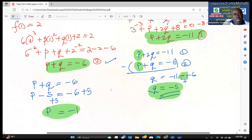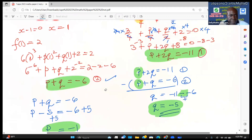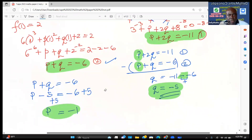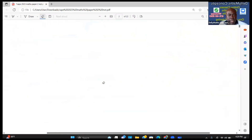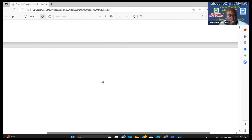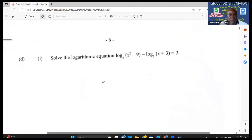So the solutions are p = −1 and q = −5. By setting up the system of equations you're able to work through and find both values.